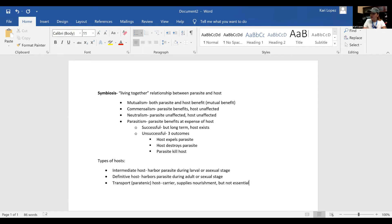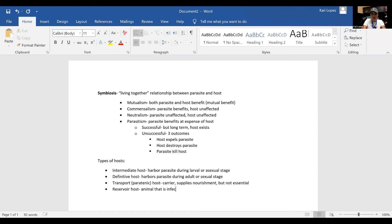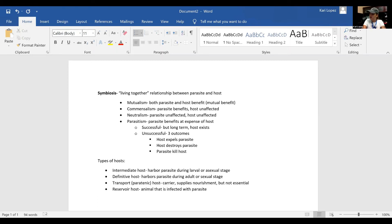Then we've got our reservoir host — like the beaver example. It's fine with the beaver, but not with humans. So it's an animal that is infected with the parasite with no ill effects, but it can spread to humans.